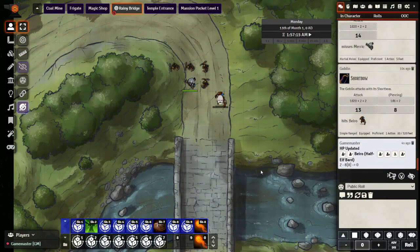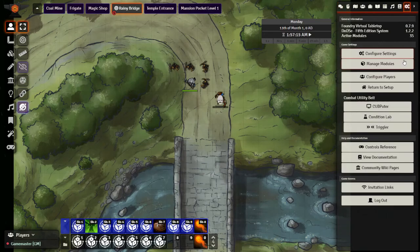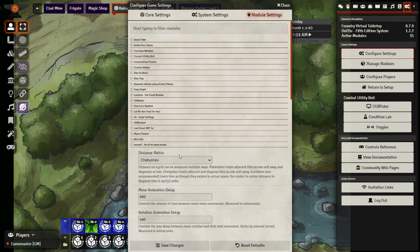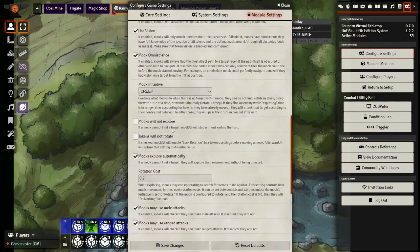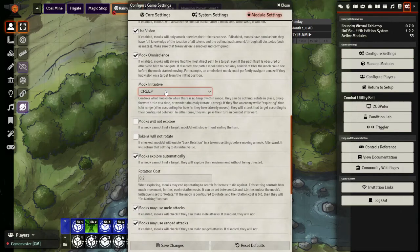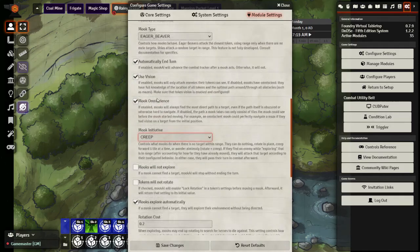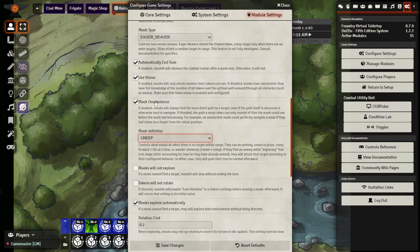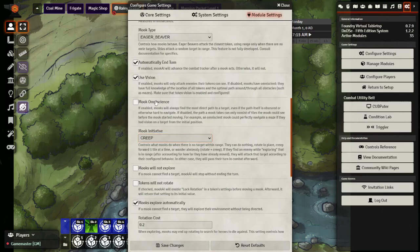So pretty simple, you can see how you can use this. Let's take one final look at the settings before we close out. So what I set mook initiative to do is creep, which will let them move forward towards where the players are. Assuming they know where the players are, you can decide whether they have that knowledge or not.